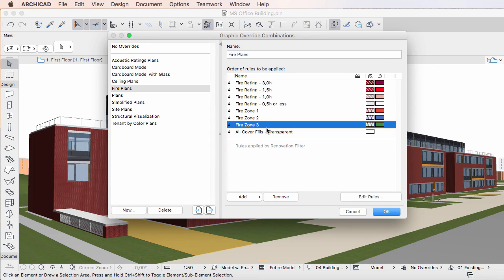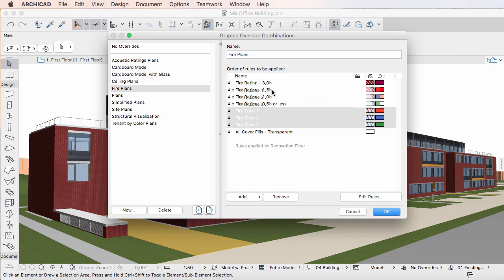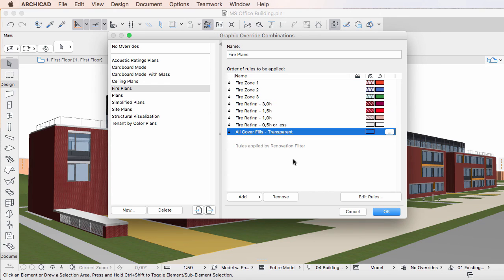It is also possible to select multiple Graphic Override Rules using selection methods familiar from your operating system, and move them in a single step. This way you have full control over the order in which Graphic Override Rules are applied when the Graphic Override Combination is applied to a view.